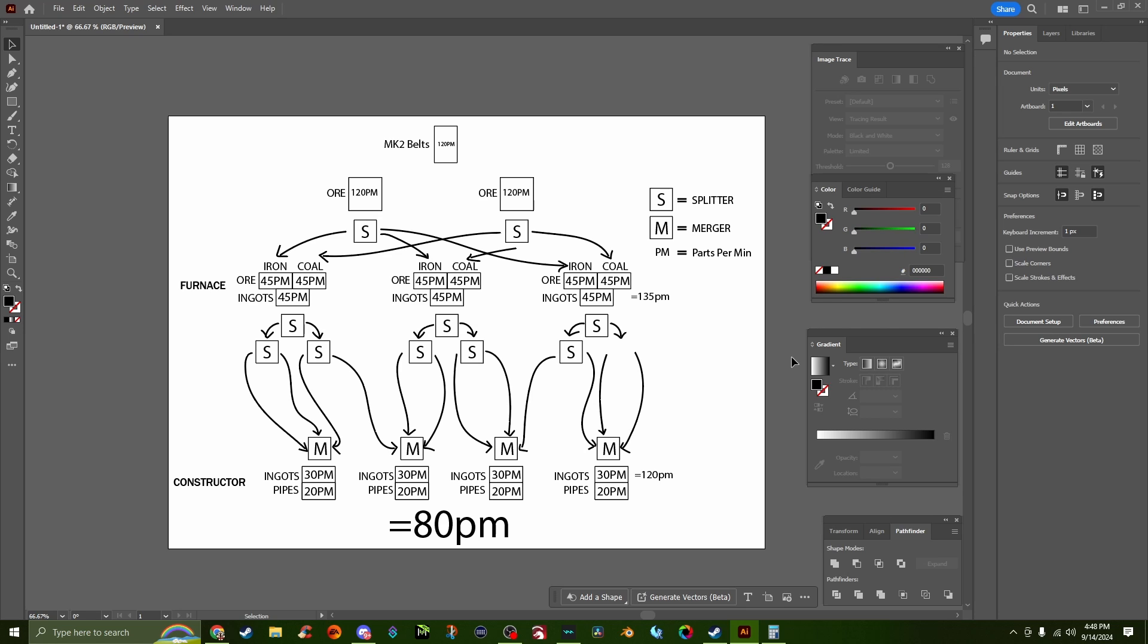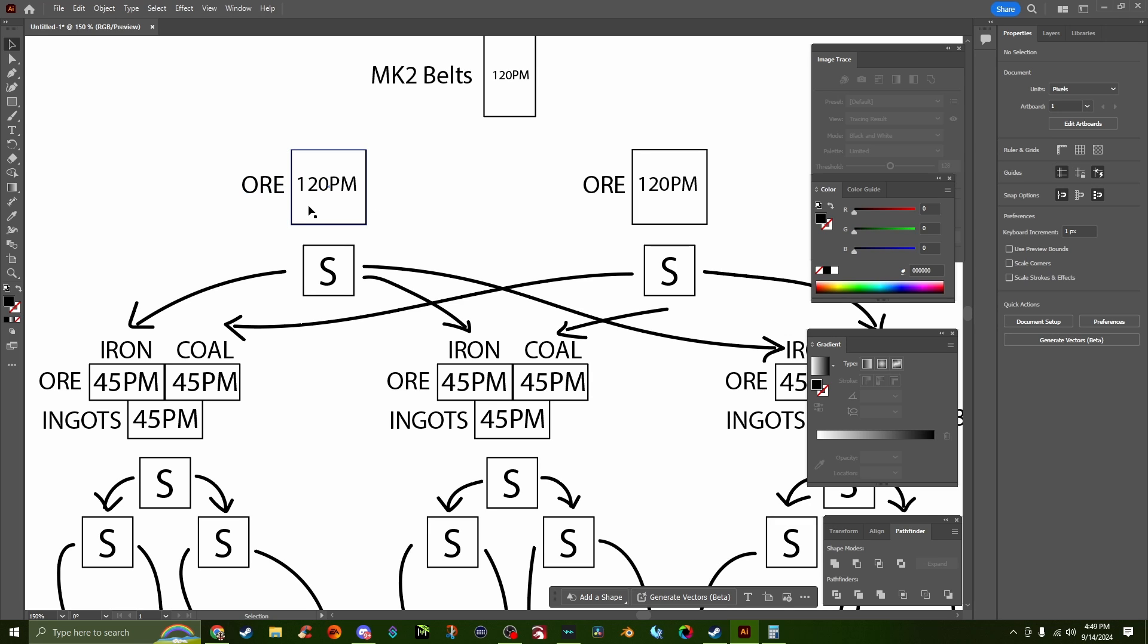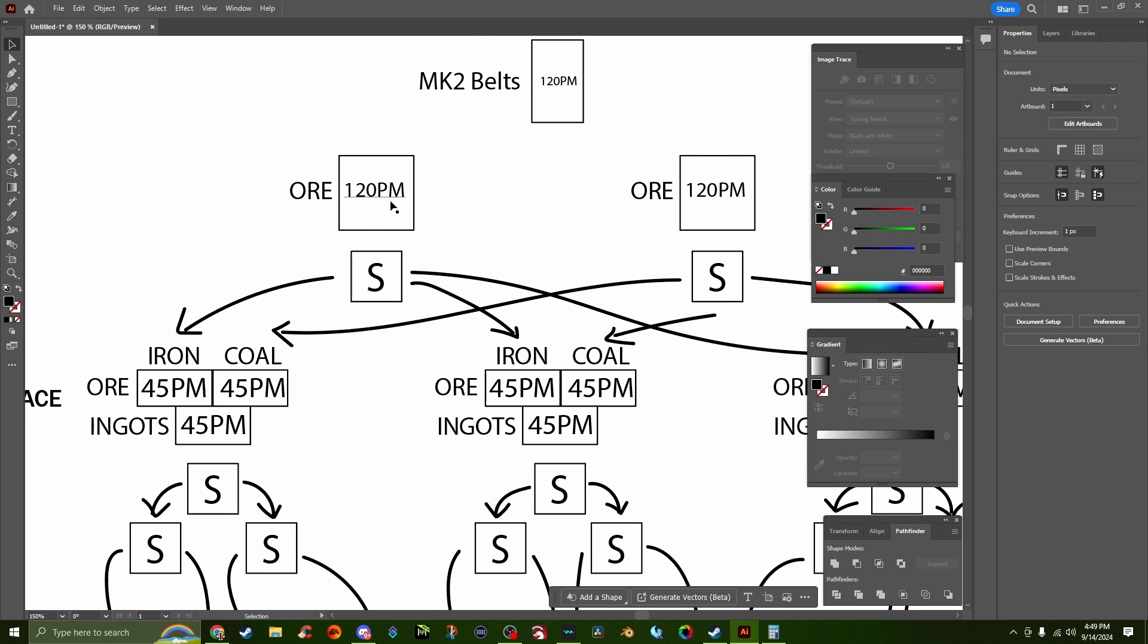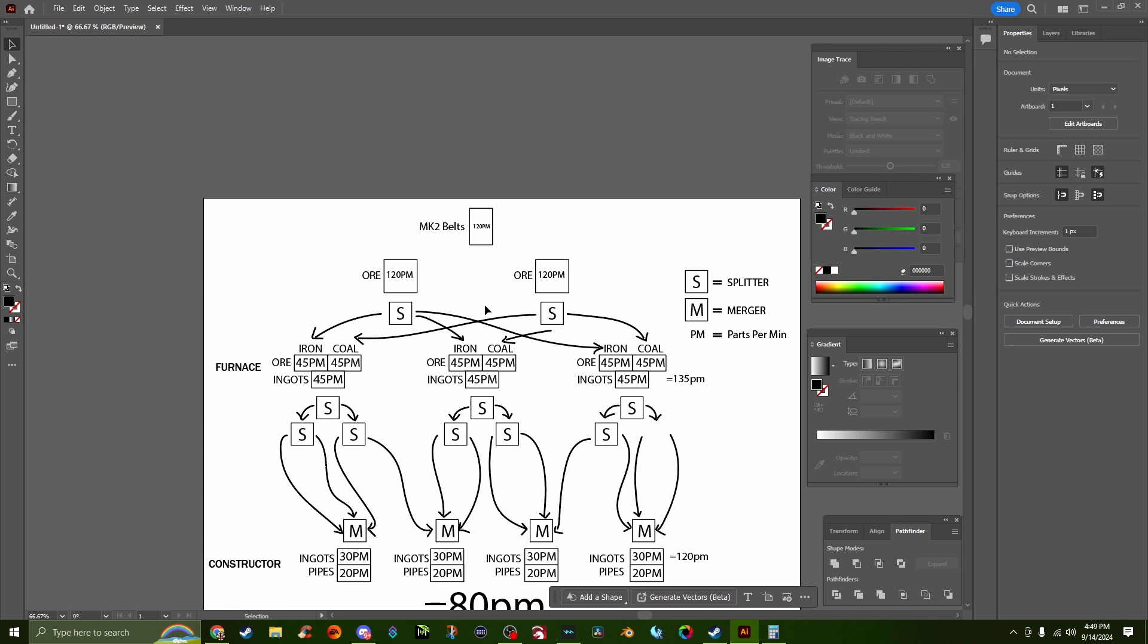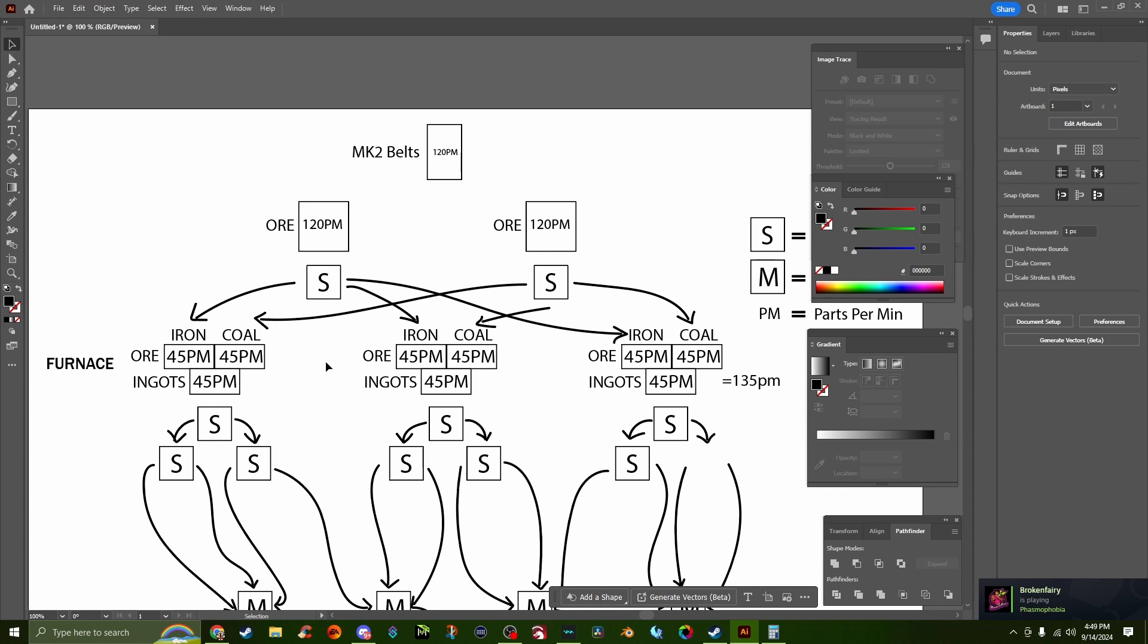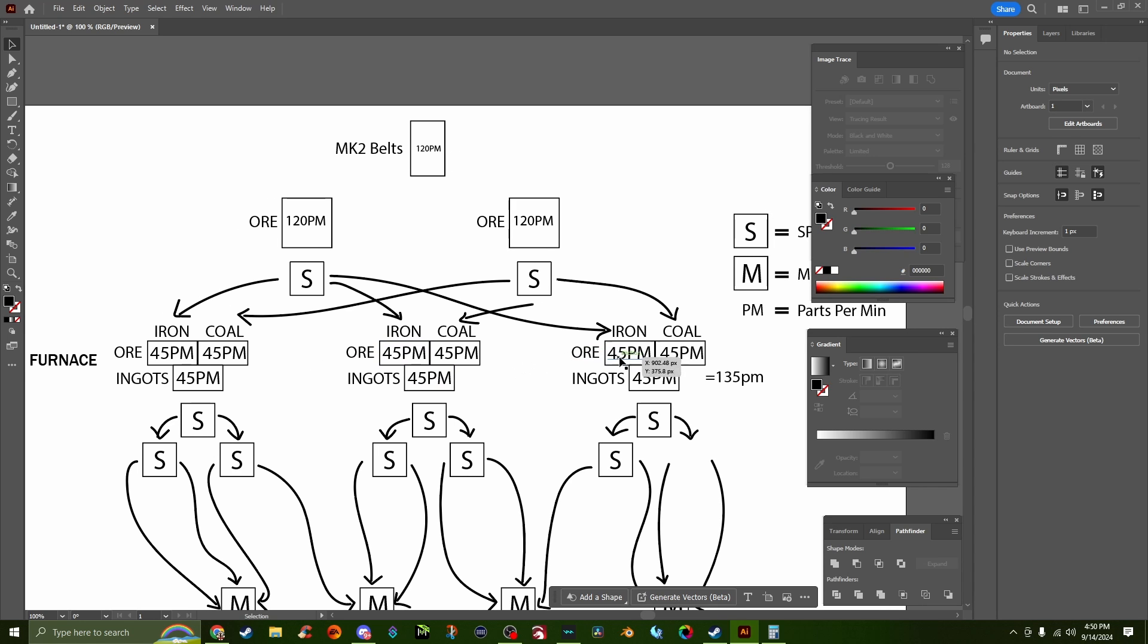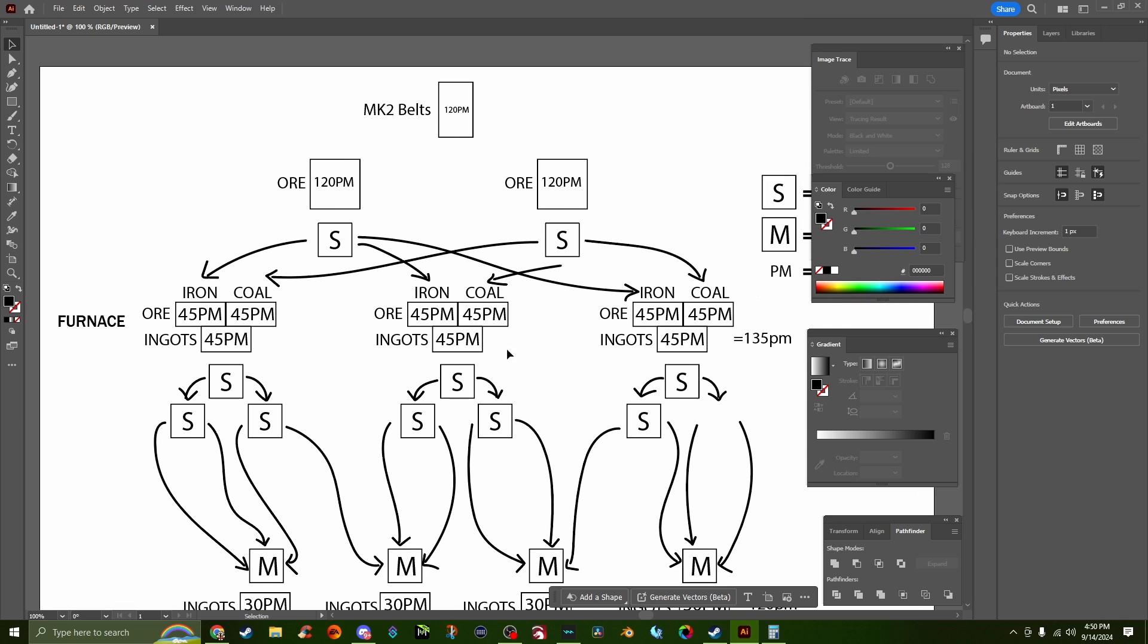Here we have our furnaces across the side and constructors across the side here. We have our iron and our coal both coming up here. We're going to take each one into a splitter, split that 120 parts three ways which is going to give us 40. Now we do require 45 per minute here, and if you really want to underclock your furnaces from 45 down to 40 you can, but I found it to be totally fine to just leave them at their base stats right off the bat. Total here we get 135, but we've obviously only got 120 coming in. So we go 45 iron, 45 coal, and we get 45 ingots out per minute.